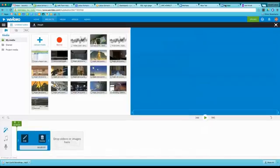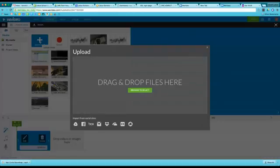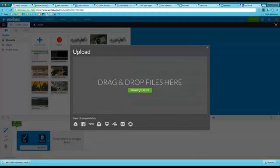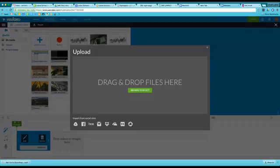Then pop over back to your WeVideo and click Upload Media. And there are lots of ways to get it in there. You can drag and drop, but you can also browse to your desktop or wherever your downloads are.